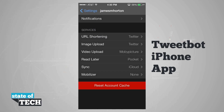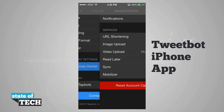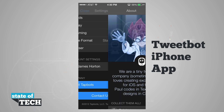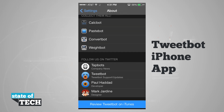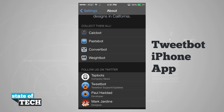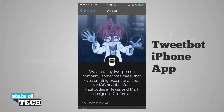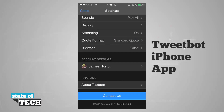At the bottom we can reset our account cache, which is going to delete all of the images and cache in the account and application. We also have About Tapbots where we can view other apps they have, follow them on Twitter, rate the app in the App Store, and view the privacy policy. And there's one last option for Contact Us along with the version number below that.